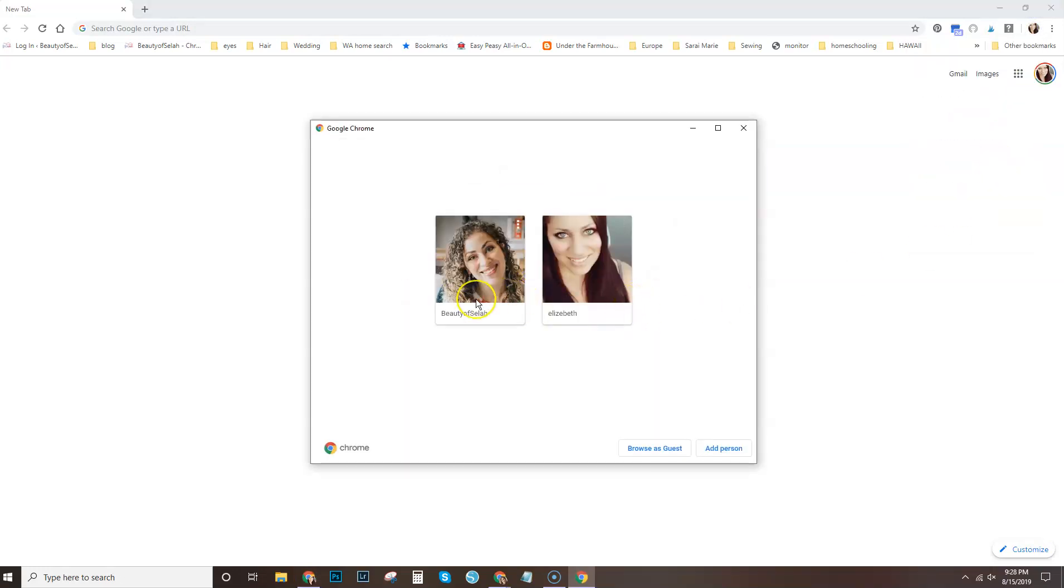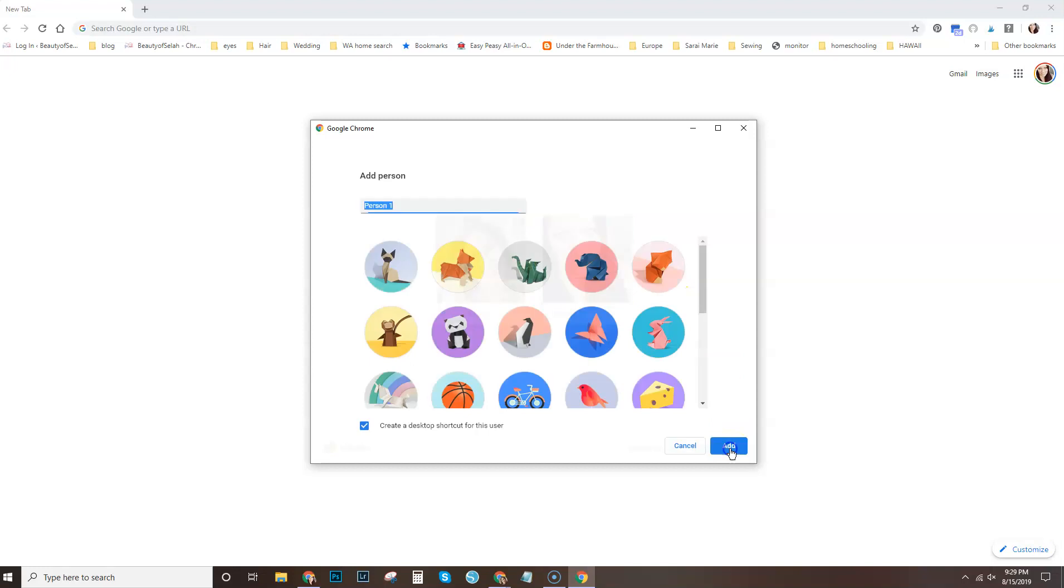Now I've already set this up for my business and so that's the reason why I have two here. But you're just going to go ahead and select add person. You're going to select a name for that person. I choose my business. I'm just going to choose my second Gmail account.